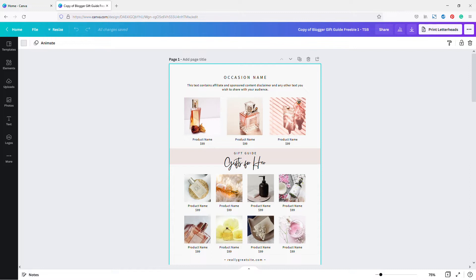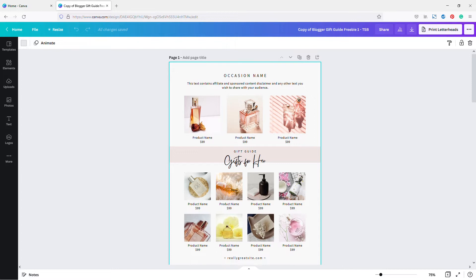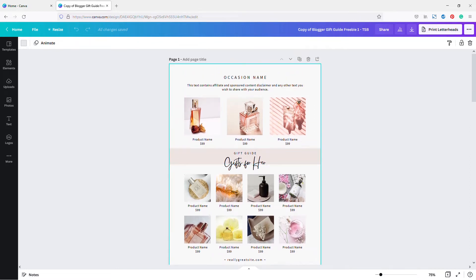Contact their support and ask, 'Hey, I'm creating a gift guide, I want to promote your products — where can I access product images, or which images can I use?' Make sure you have explicit permission to use the product images in your gift guide, because violating copyright laws will get you into a lot of trouble.